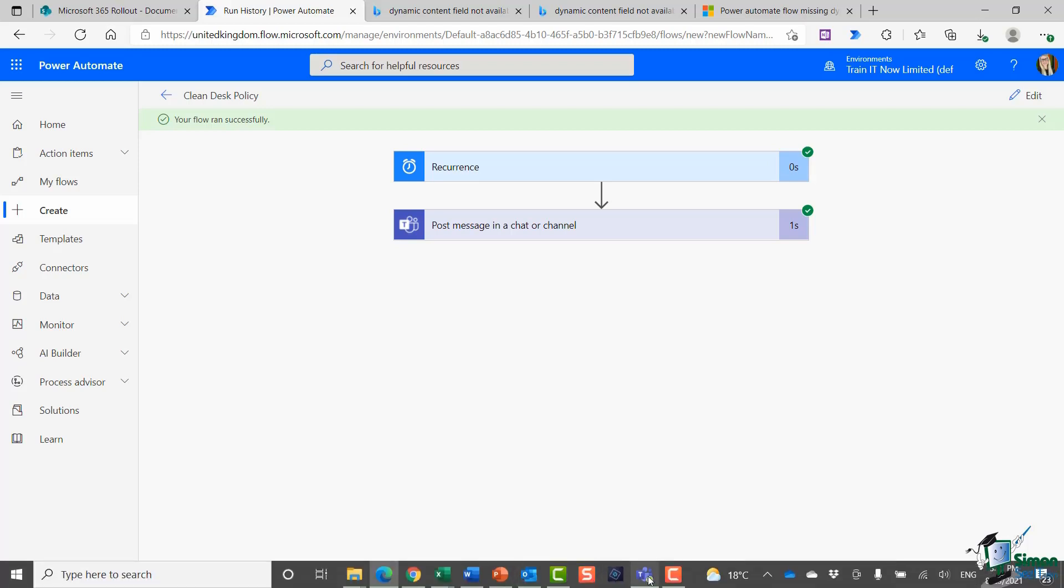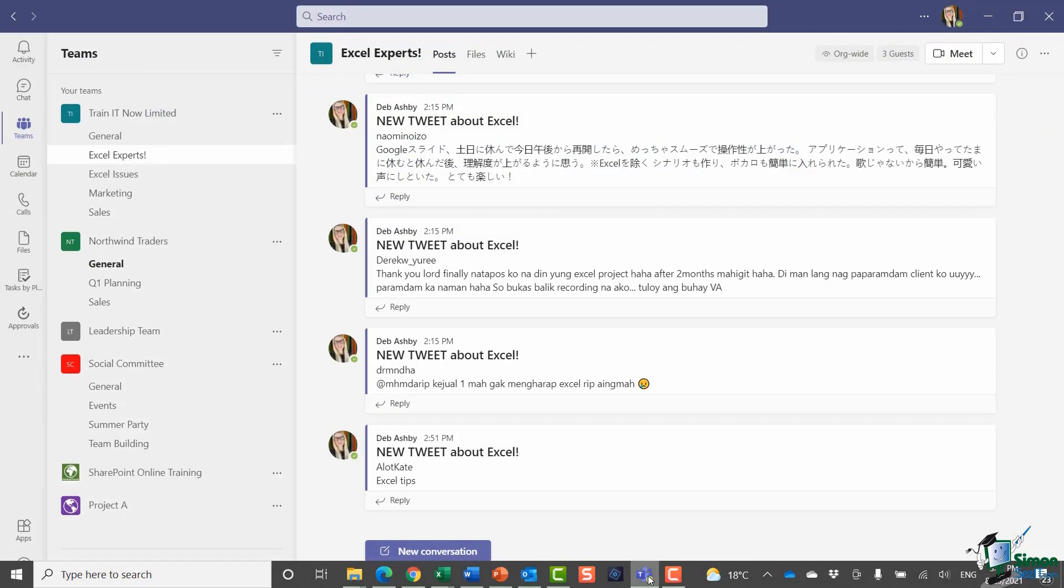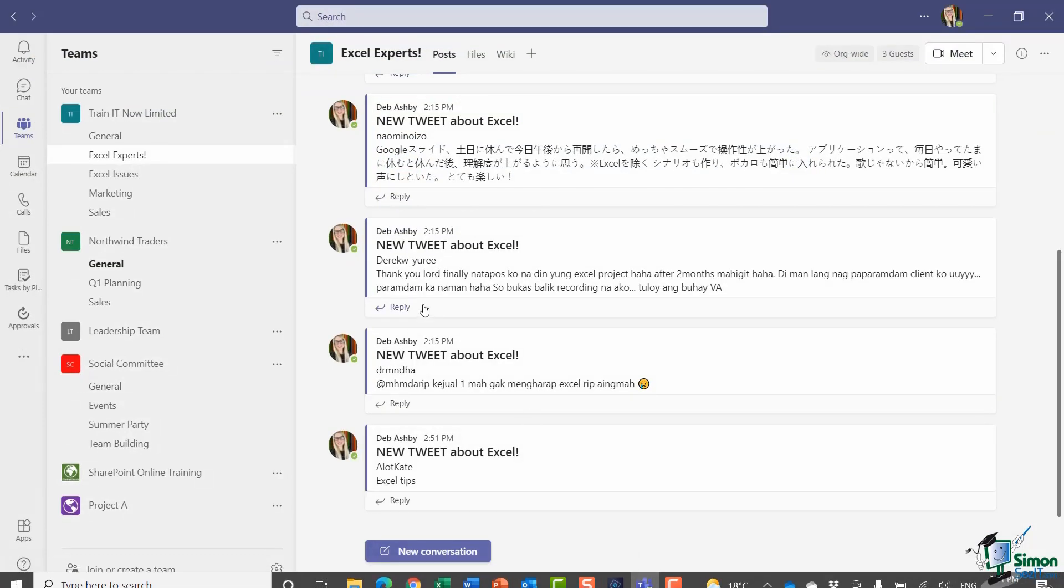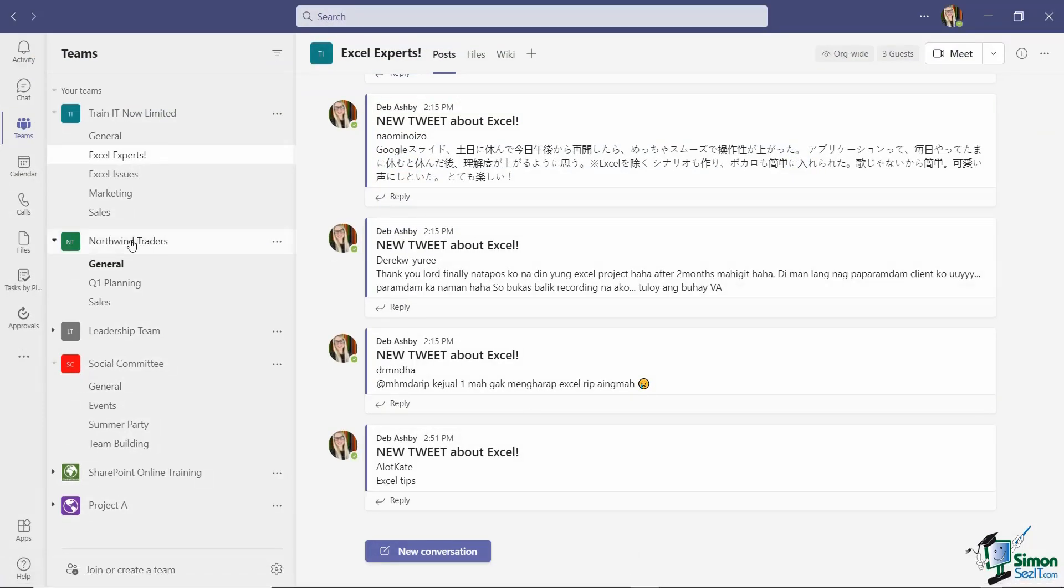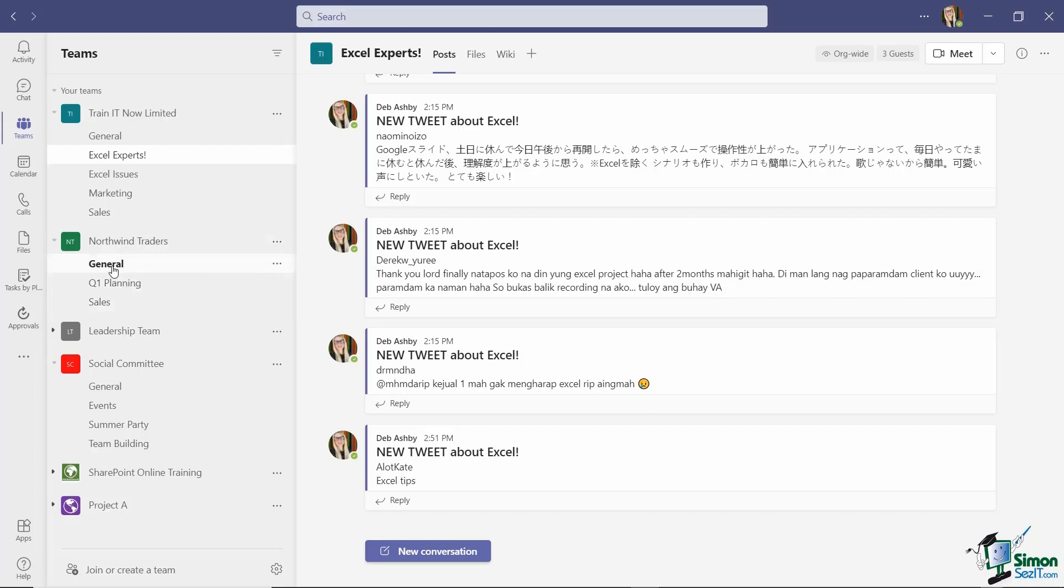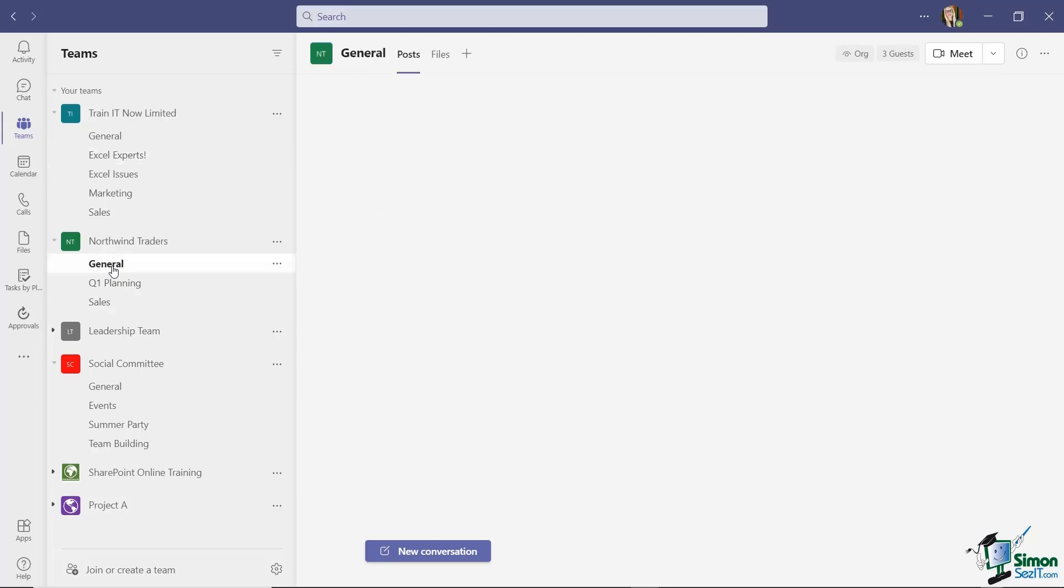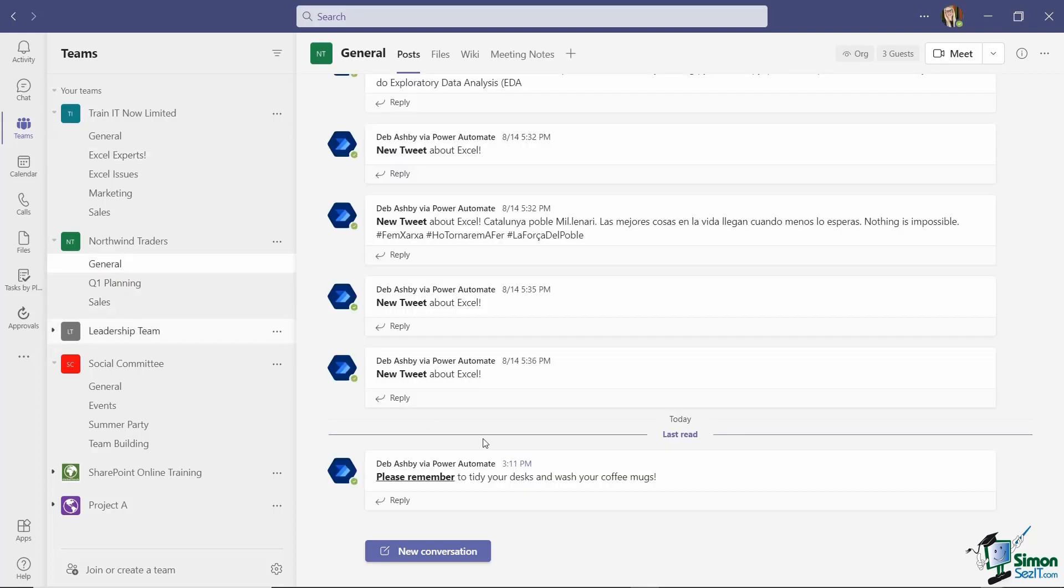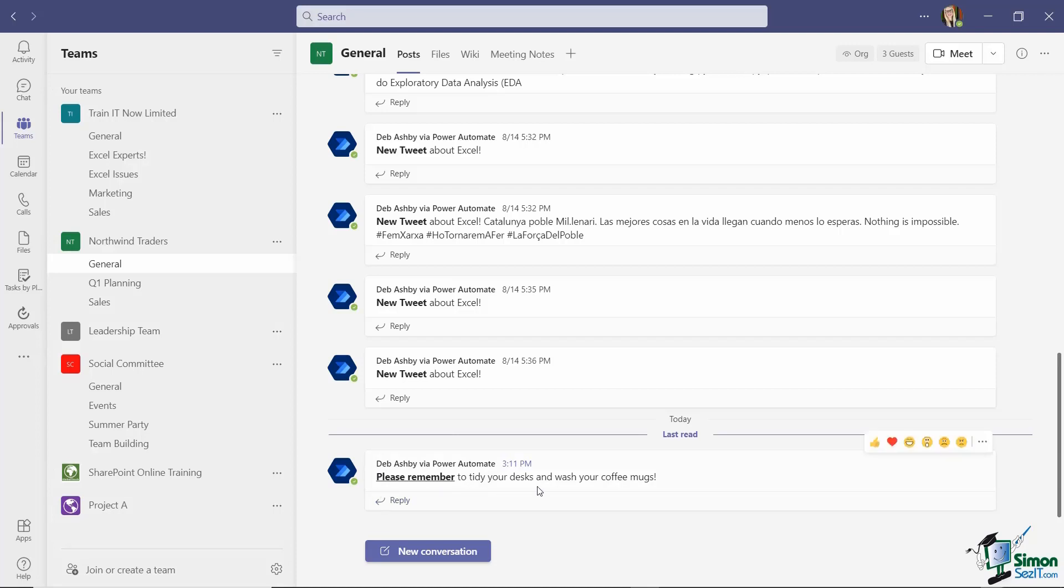Let's jump across to our Teams channel. Notice that the Northwind traders general channel is showing in bold, which lets me know that a new notification has been posted. If I click on it, you can see at the bottom here from the Power Automate bot, please remember to tidy your desks and wash your coffee mugs.